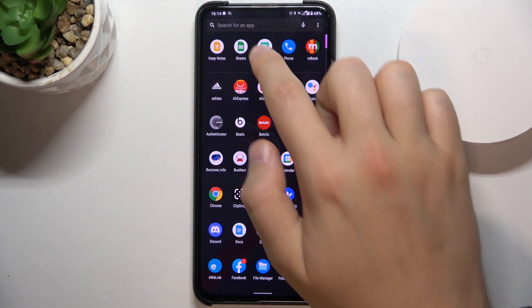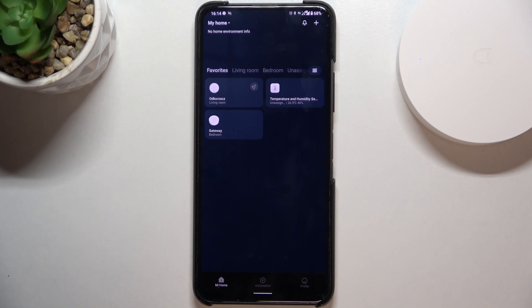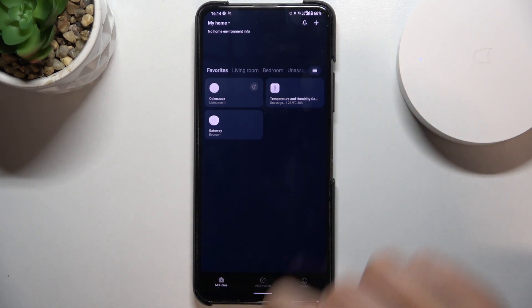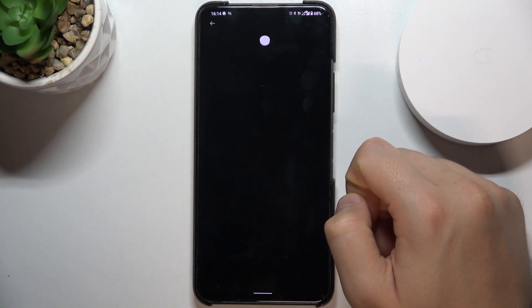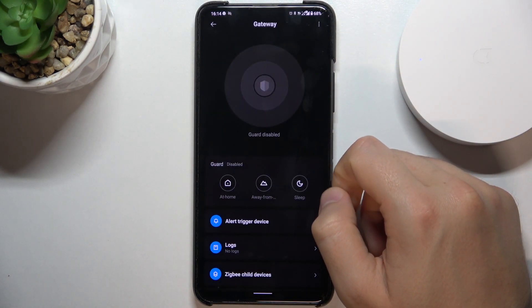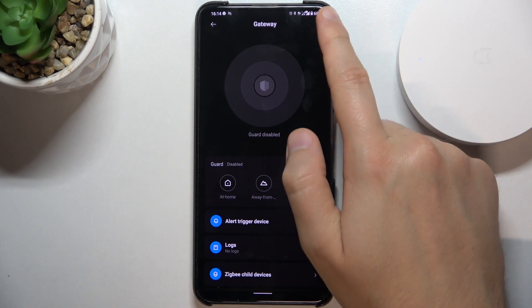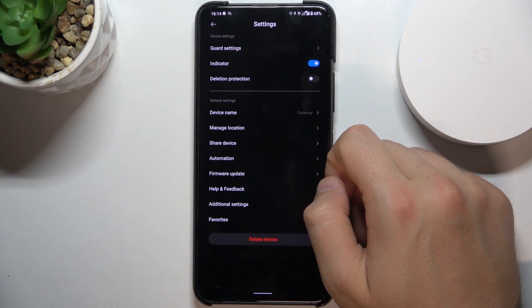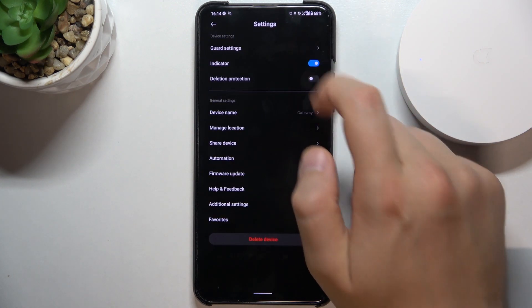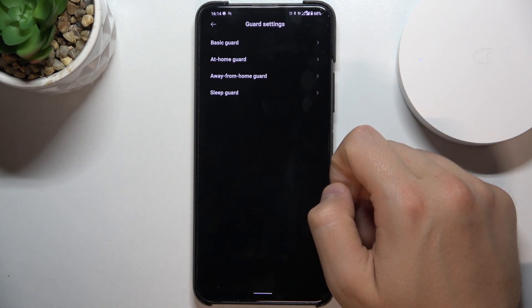At first we have to open the Mi Home application, next select our hub and then tap on the three dots in the right upper corner and go to the Guard settings.